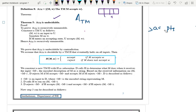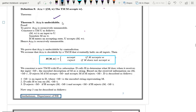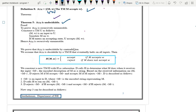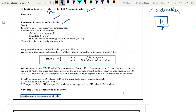Next, we will prove ATM is undecidable. The language is the same, for which the input will be the encoded description of Turing machine M and W. For this, I am going to construct a Turing machine H which is going to halt on all inputs — that is why I am taking this name. This H is a decider — a halting decider. Whether the string is part of the language or not, it is going to halt.